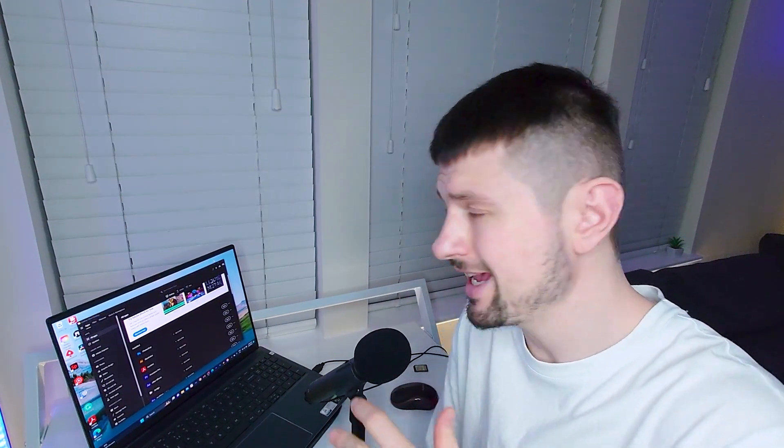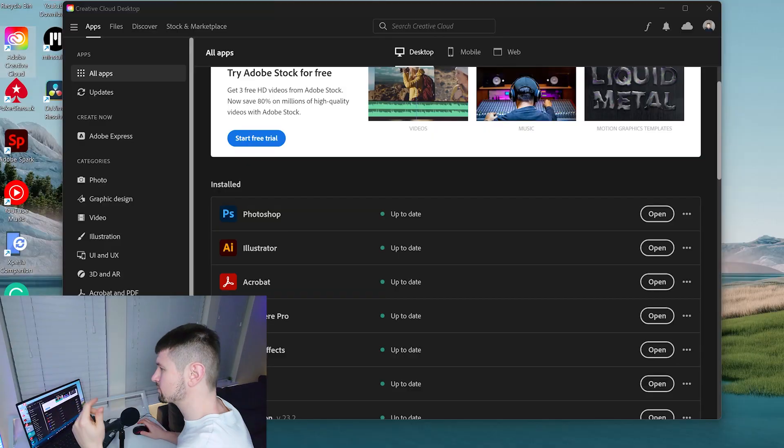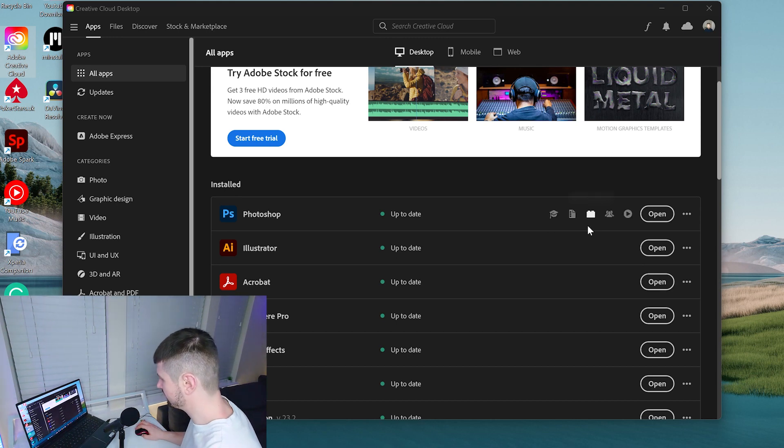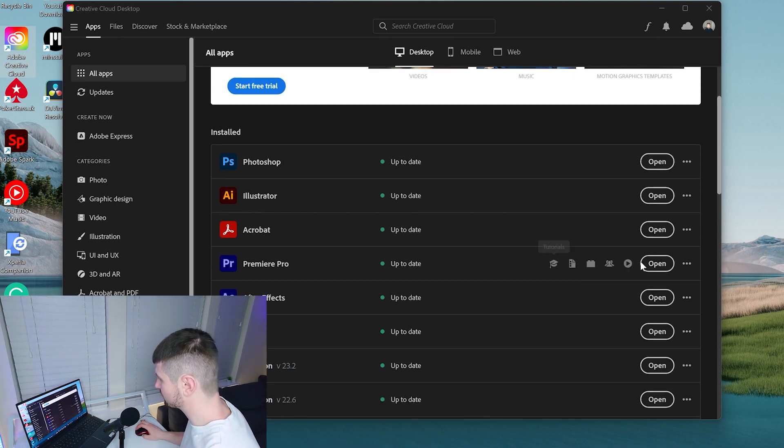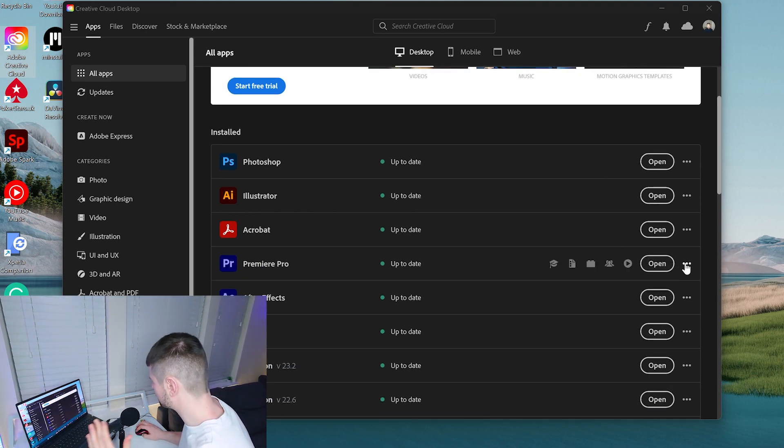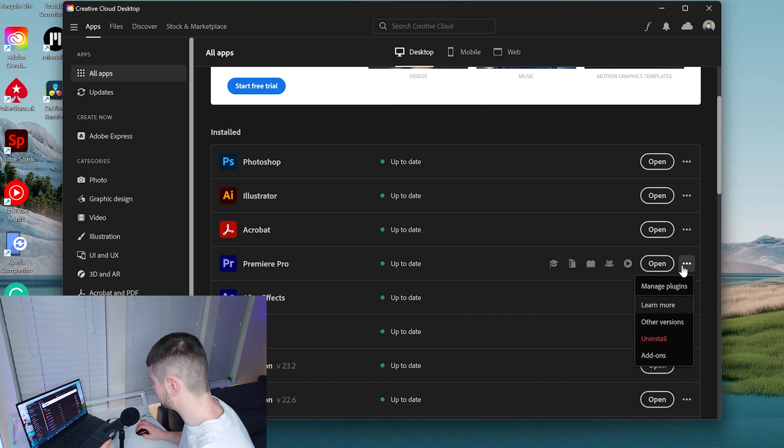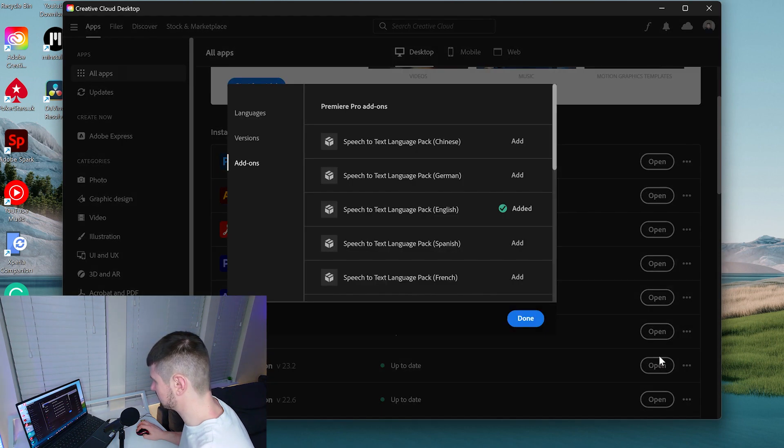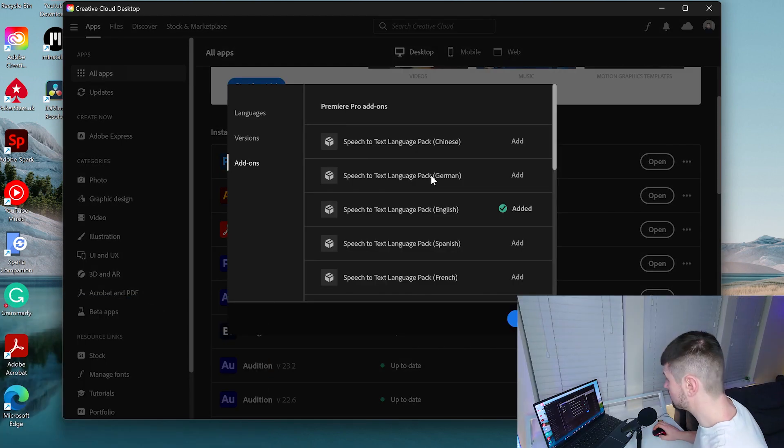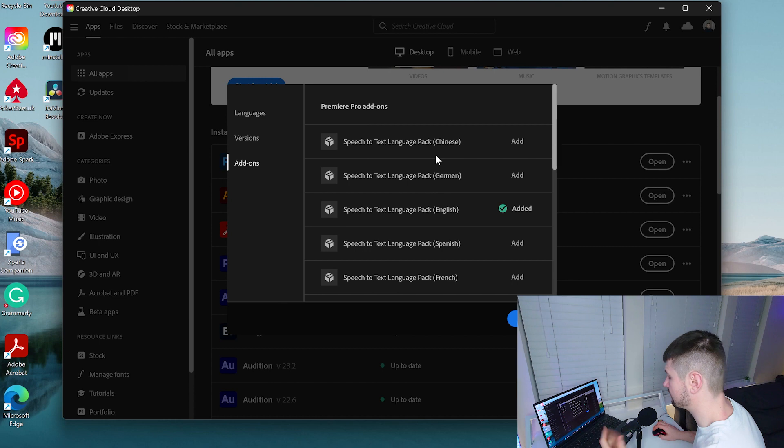For the second way, make sure that you have closed Premiere Pro and go to the Creative Cloud Desktop. From there, go to Premiere Pro, click onto those three little dots and go down to Add-ons. Here you can find all the languages that are available for Premiere Pro.